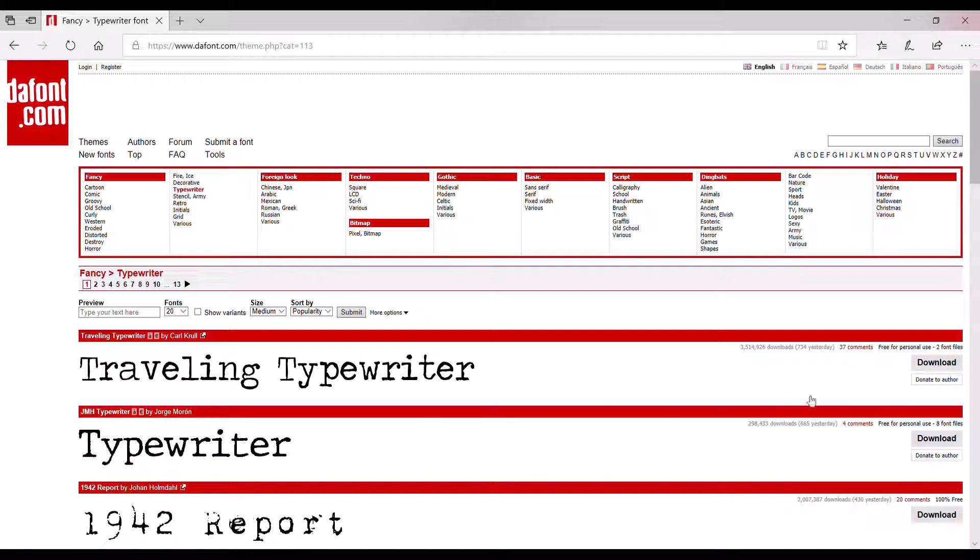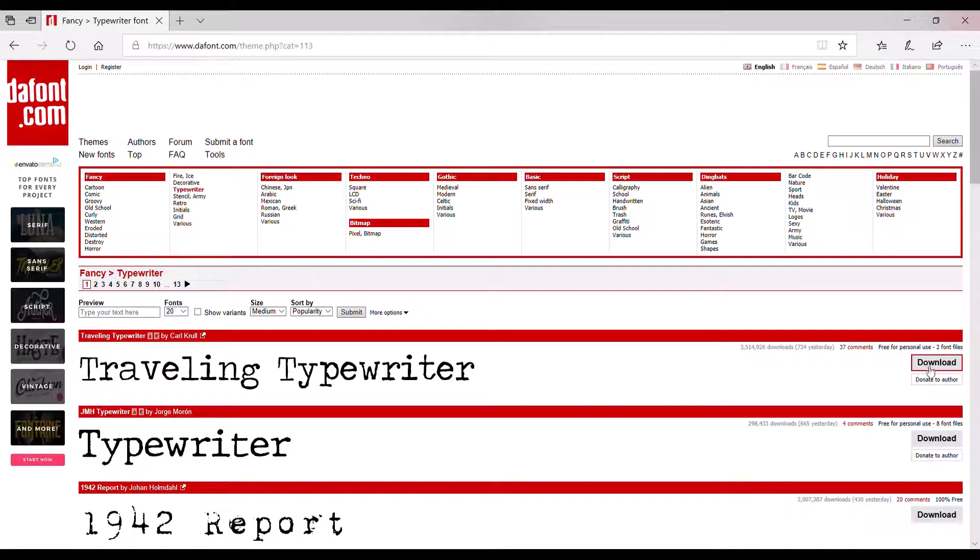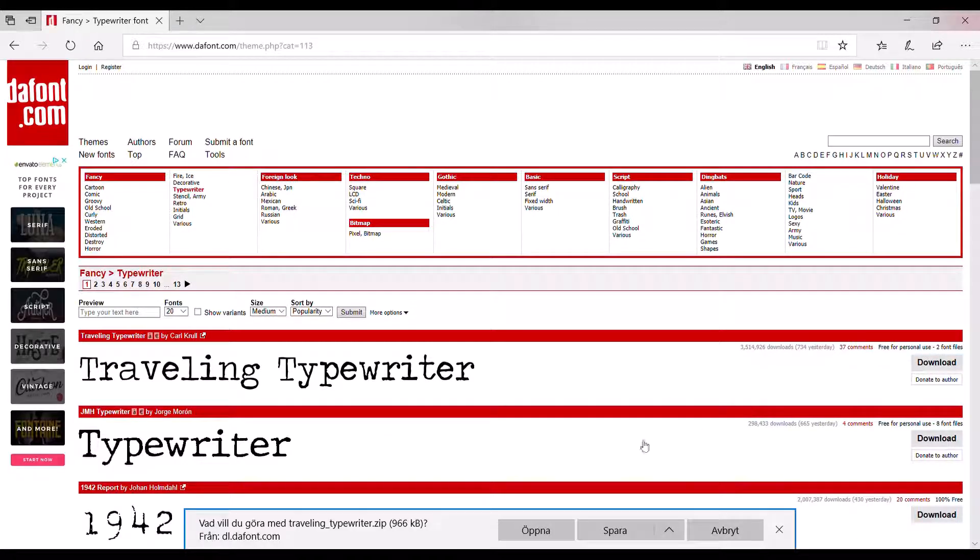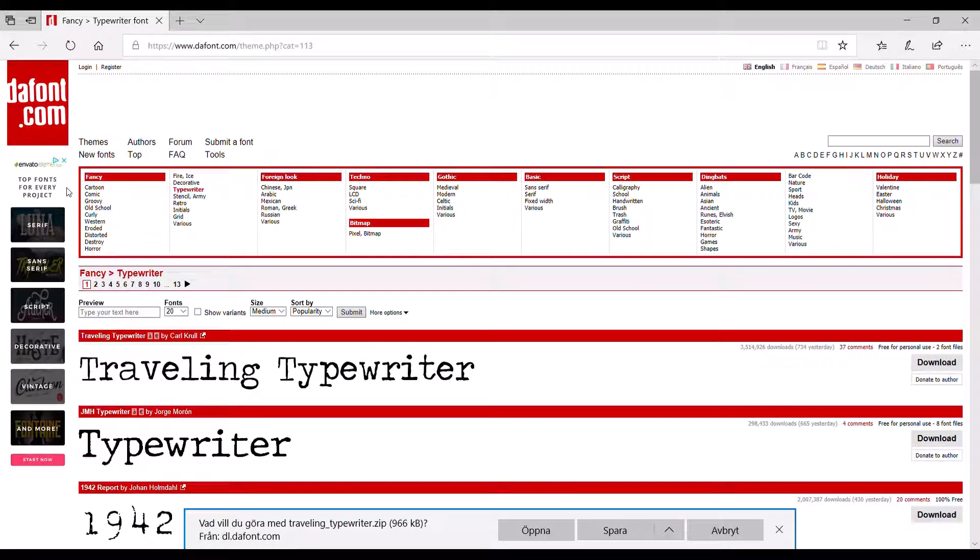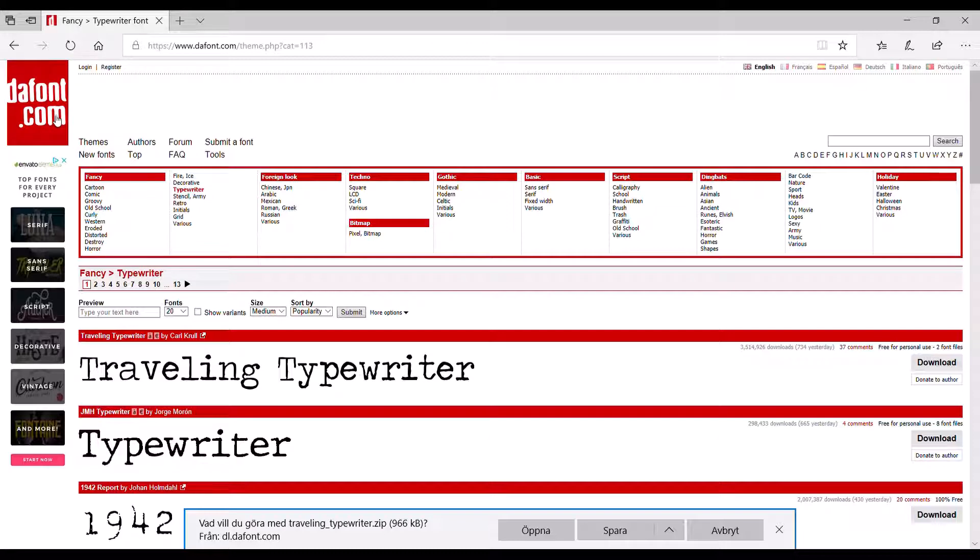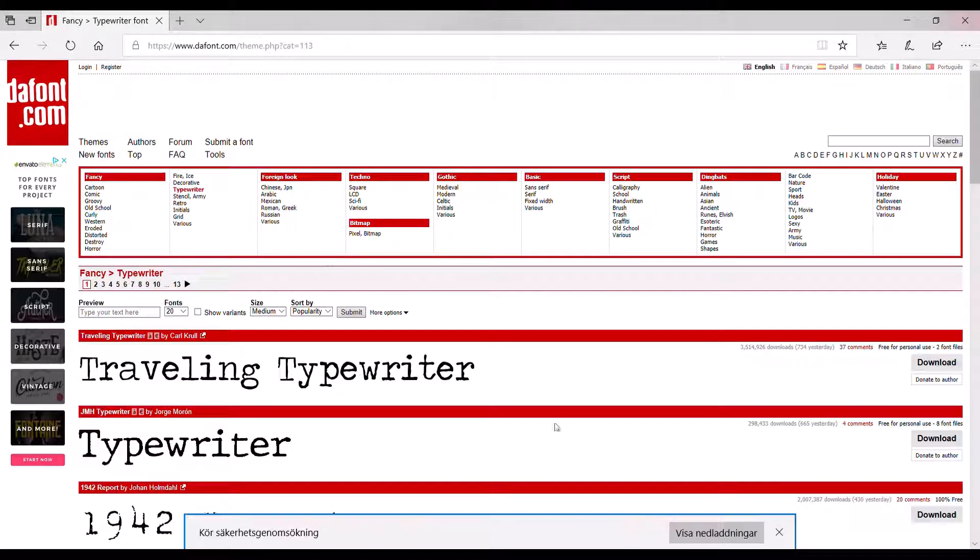I mean, it isn't a good font or anything. Right, so you press Download. And then you'll choose where you want to save it. And I'll save mine to... I guess, Images. Actually, Desktop, I think that's the best thing.